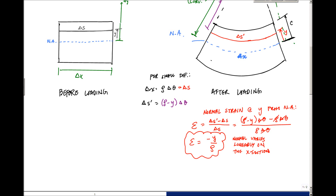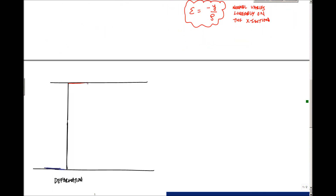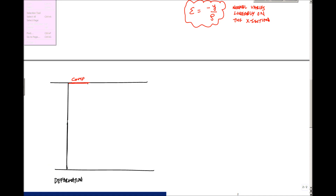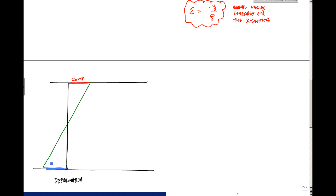Looking at the deformed shape, we have this shape where the top is in compression — the top compresses — and the bottom of the section elongates. This is elongation here.